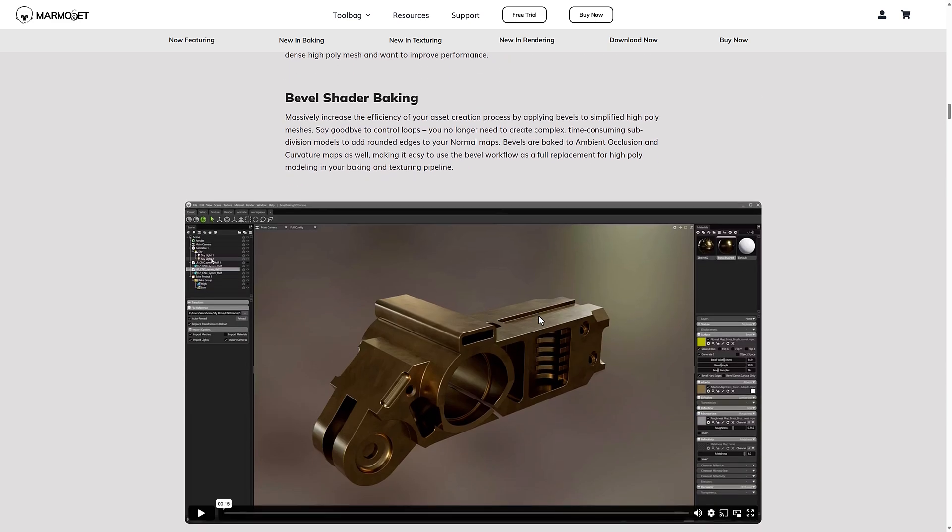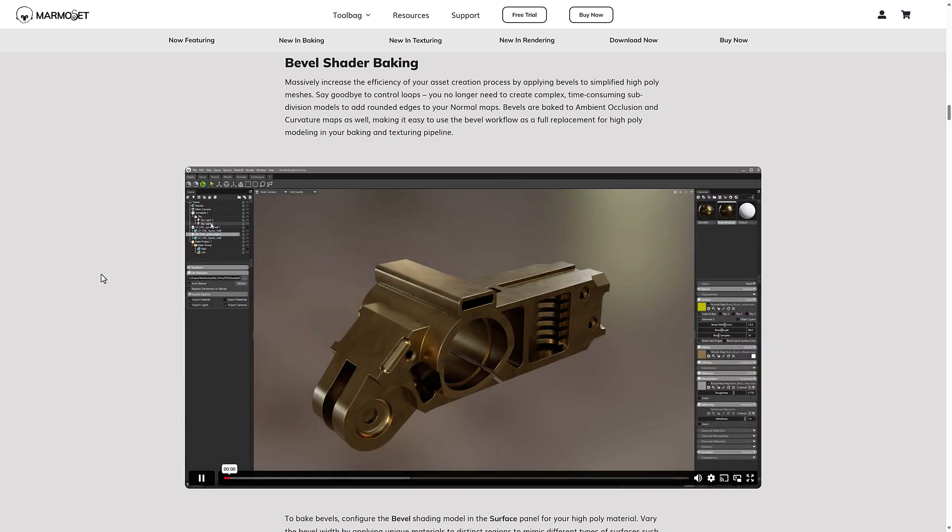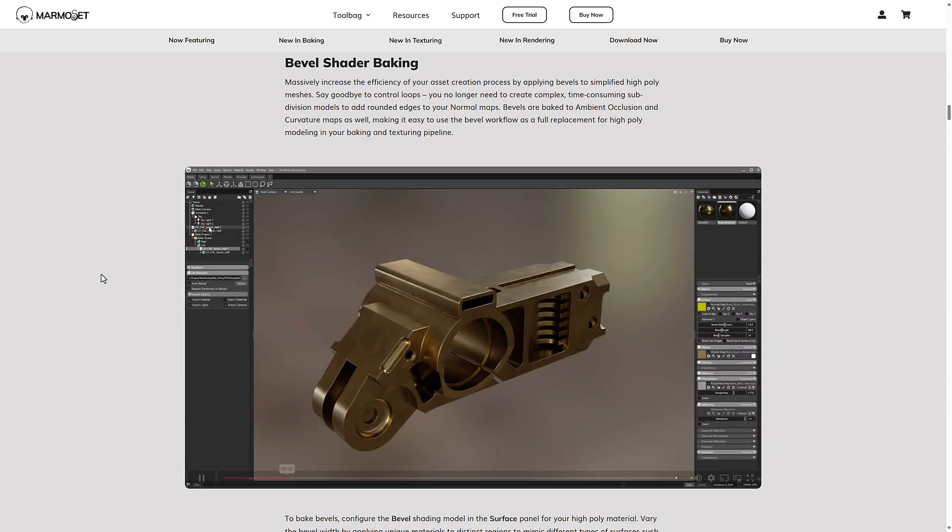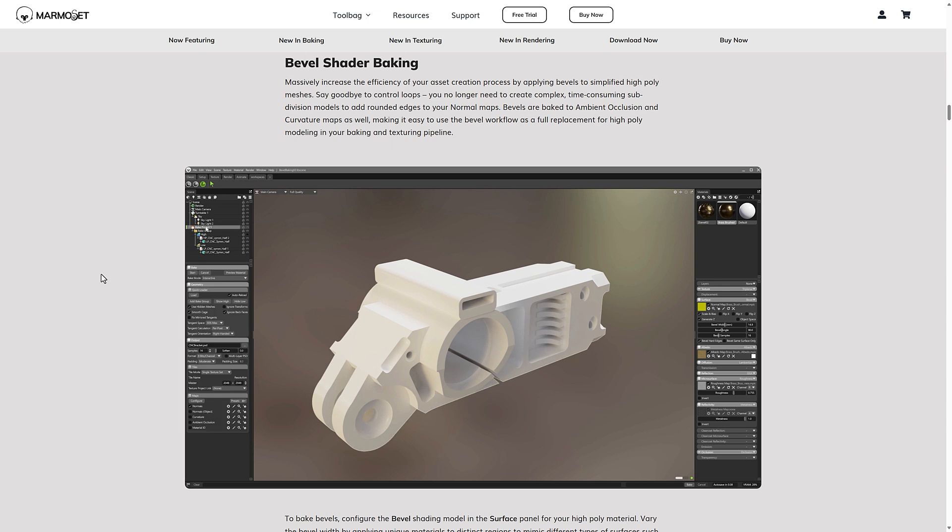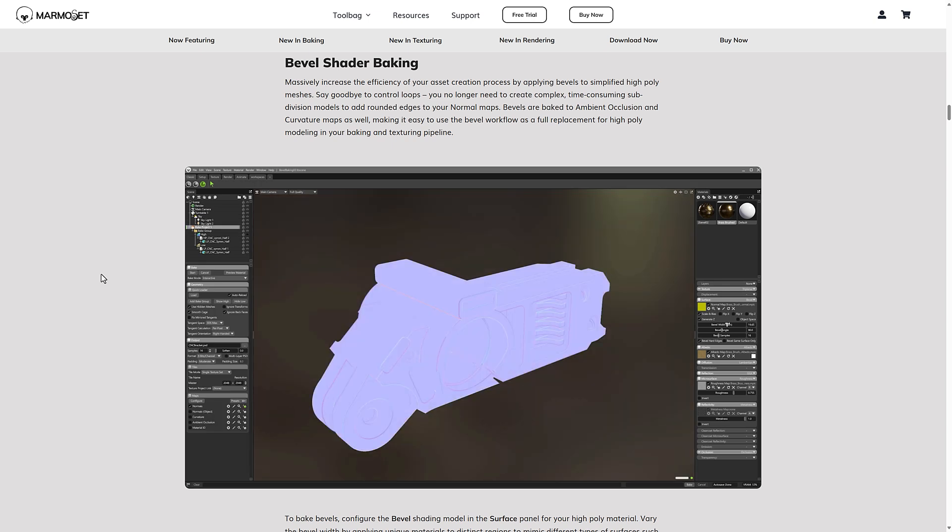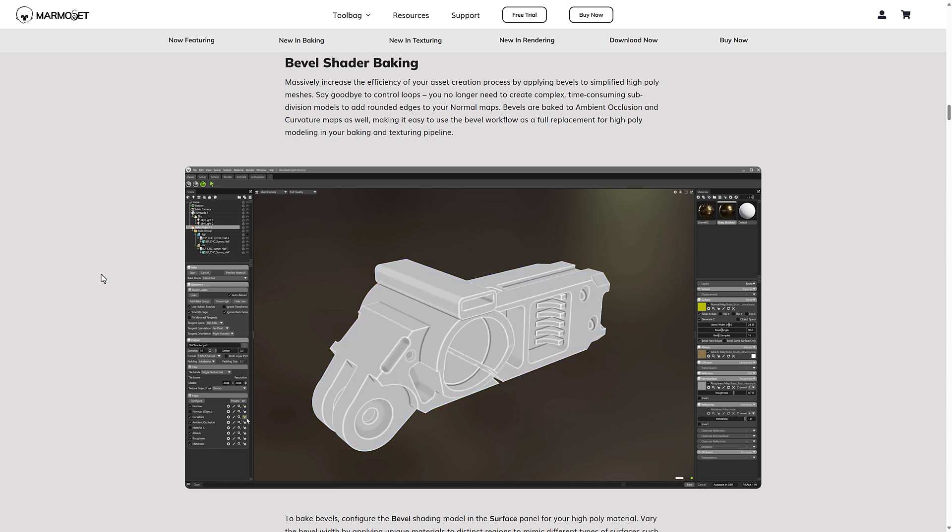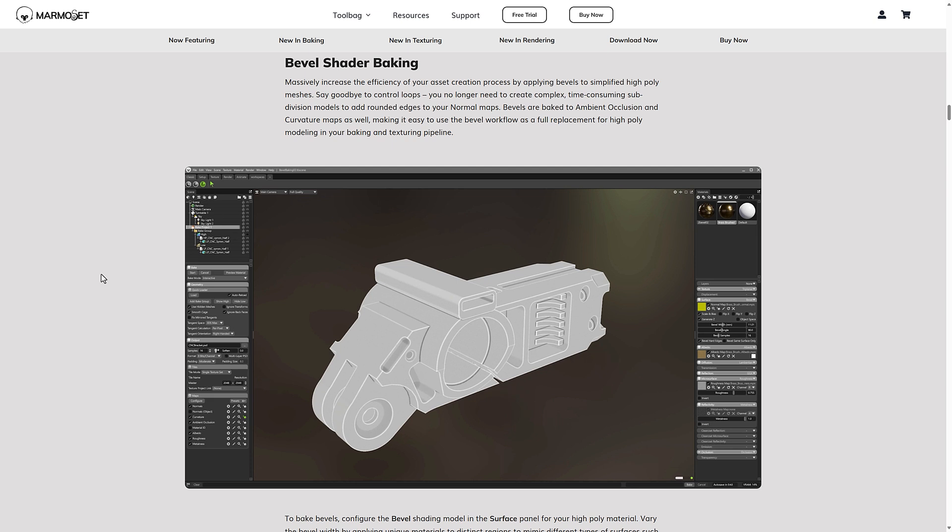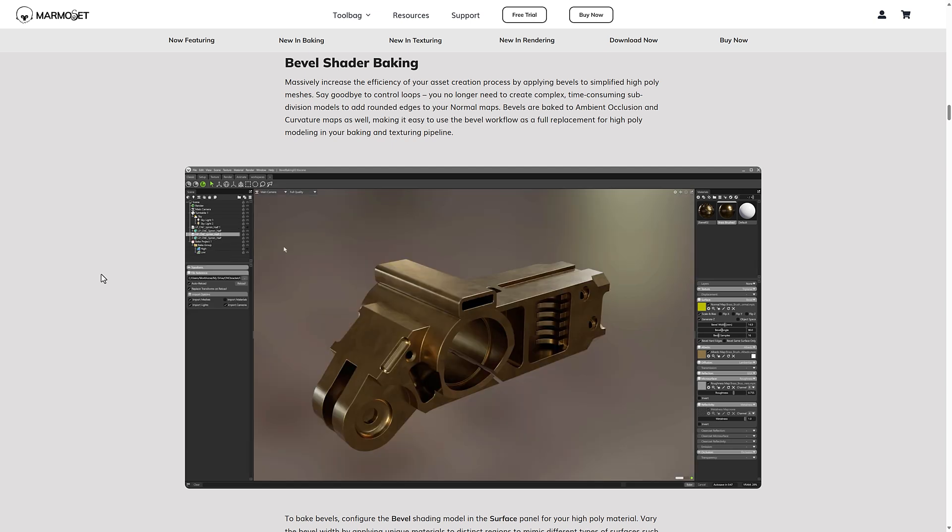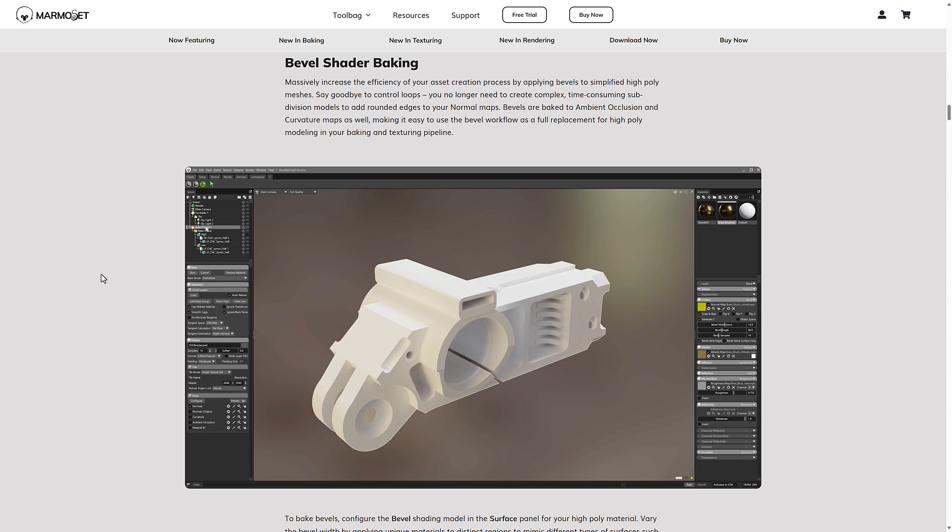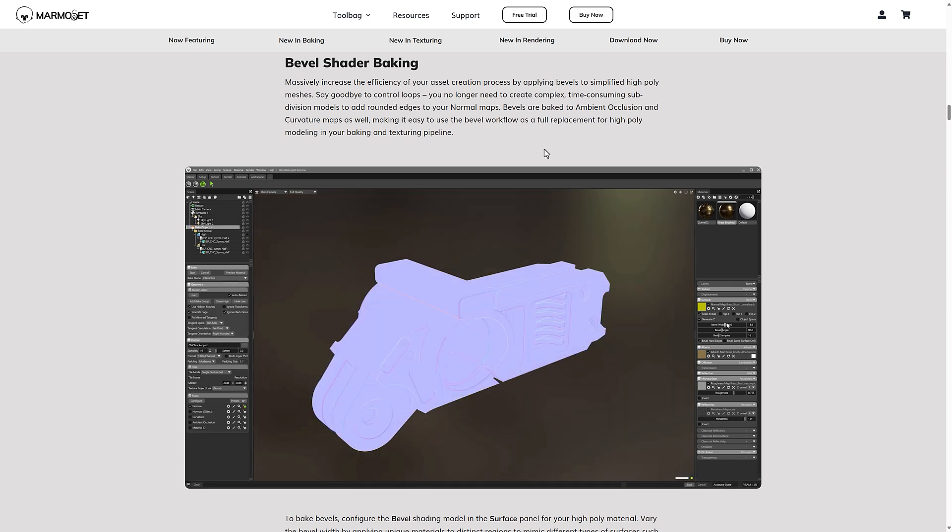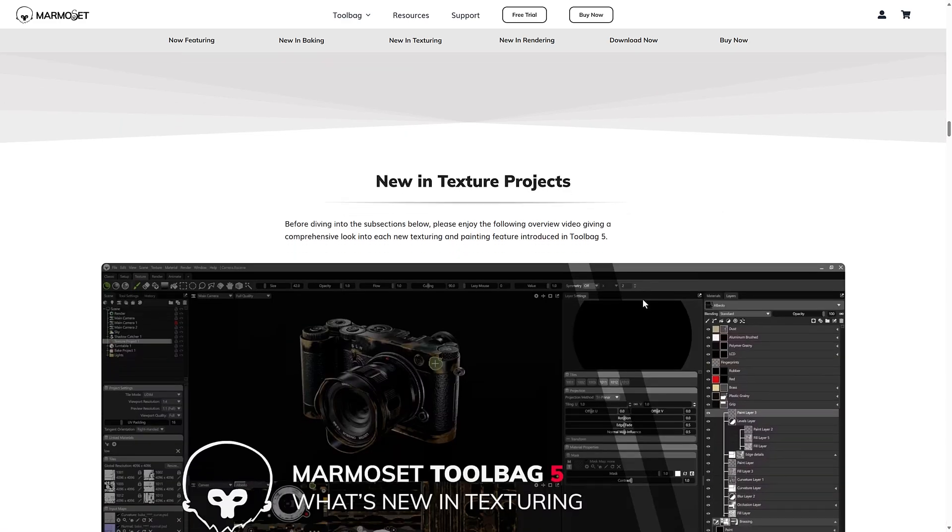Then we've got bevel shader baking. This is pretty cool for if you are working with hard surface modeling. So the description is massively increased efficiency of your asset creation process by applying bevels to simplify high poly meshes. Say goodbye to control loops. You no longer need to create complex time-consuming subdivision models to add rounded edges to your normal maps. Bevels are baked to the ambient occlusion and curvature maps as well, making it easy to use the bevel workflow as a replacement for high polygon modeling in your baking and texturing process.